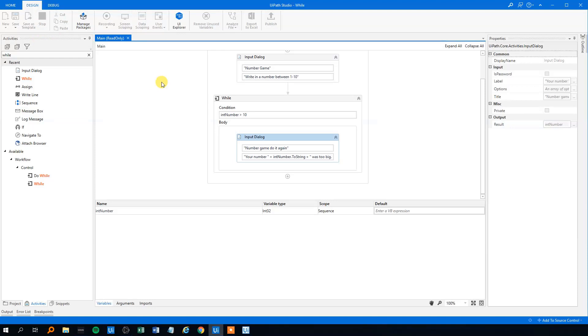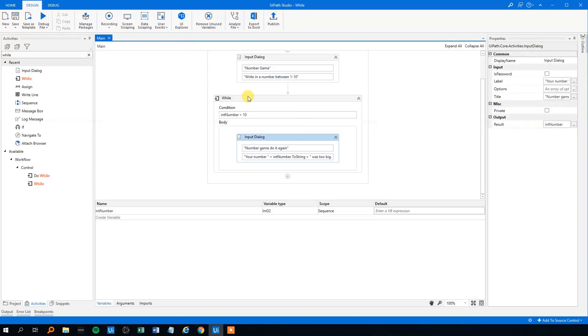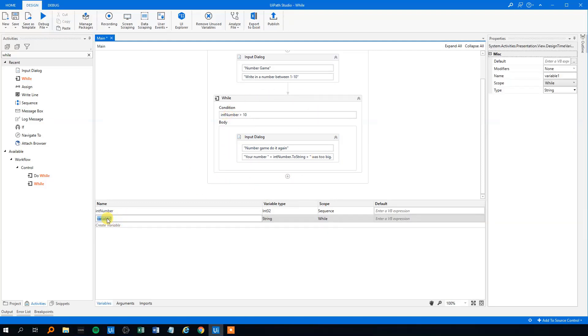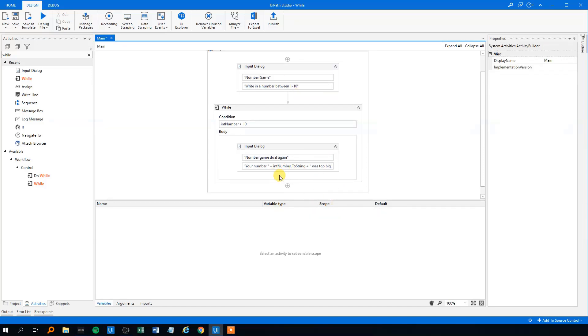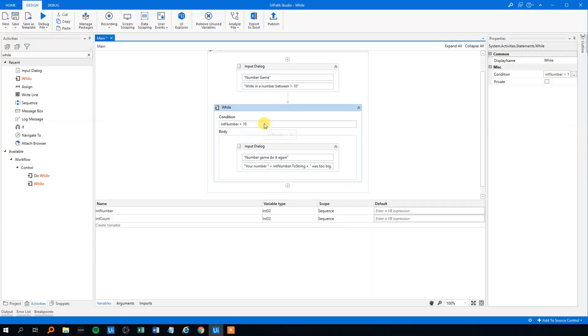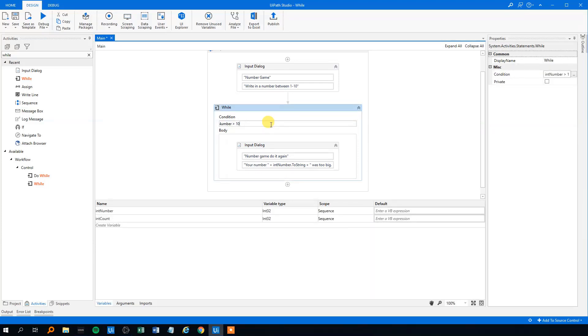So we'll stop this and we will make some sort of a max counter. So we'll introduce a count variable like before. Call that intCount. We'll make an integer and it will be in our whole sequence, that's okay.